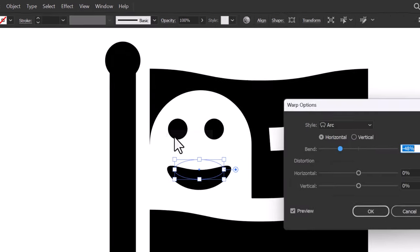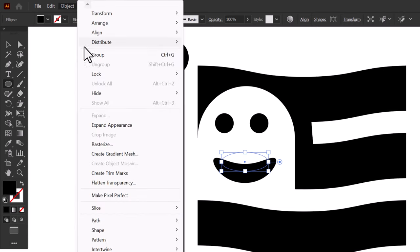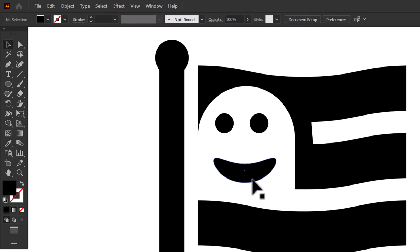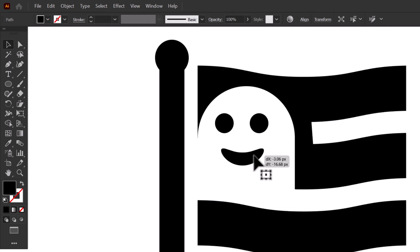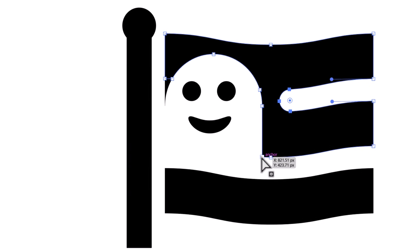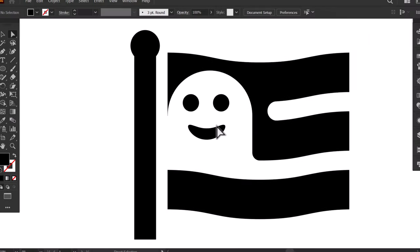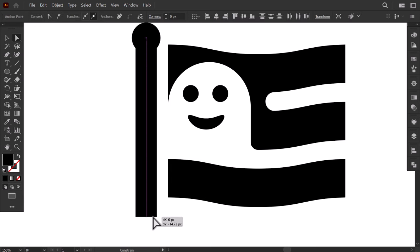Click on Arc. Decrease the Bend value a little, then press OK. Go to Object and click on Expand Appearance. Resize it to fit the ghost face. Then select these two anchor points and drag the widget to make this cap rounded. Then select this point and make this corner rounded too. I make this rectangle shorter and that's it.